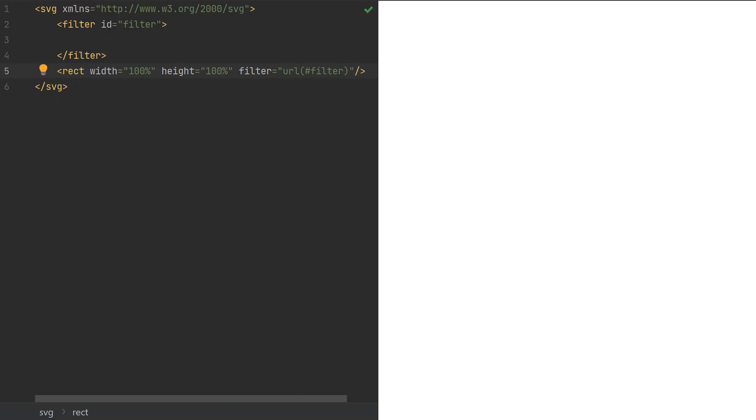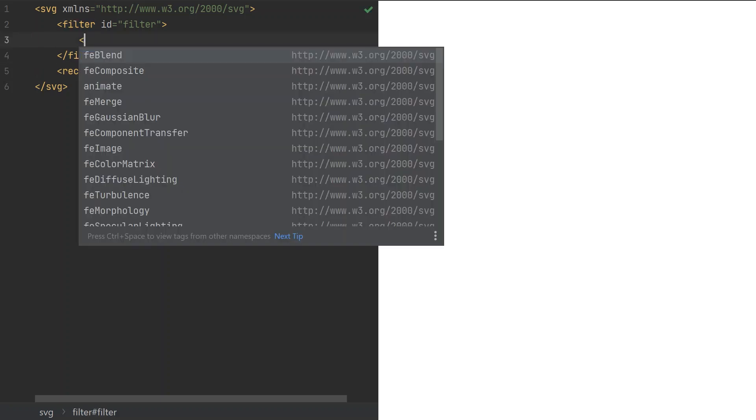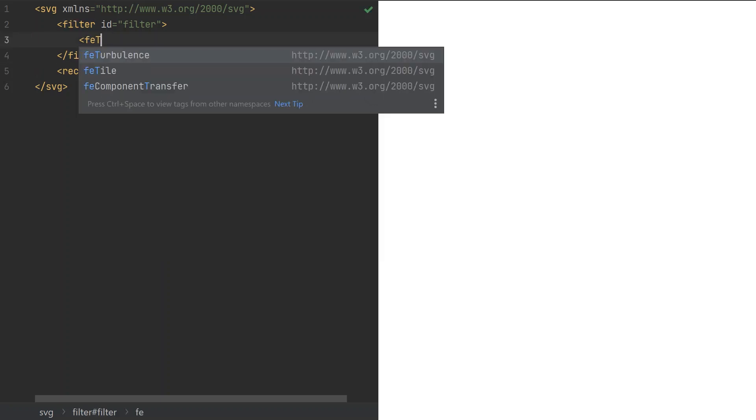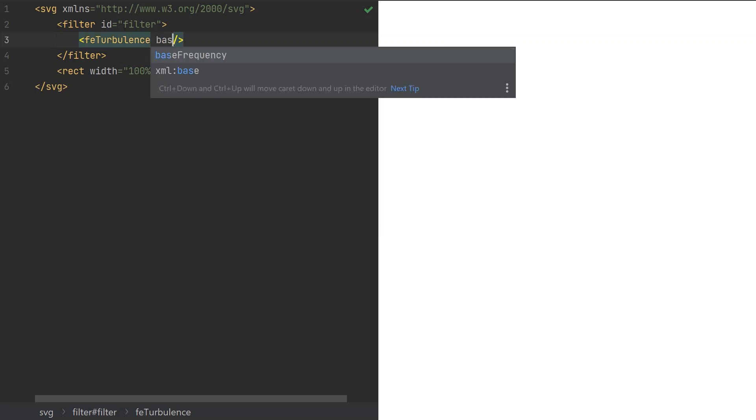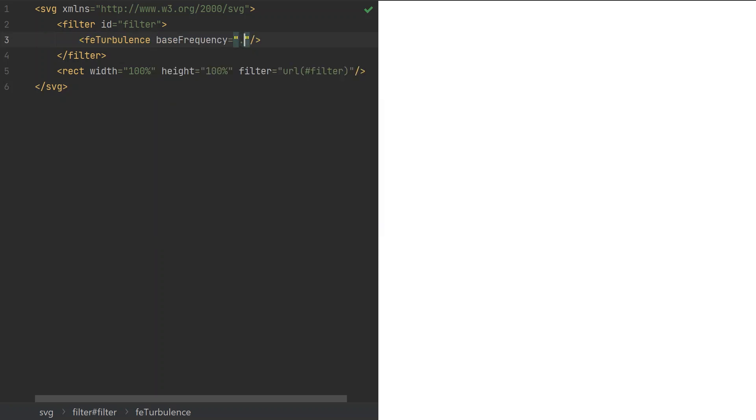We need to generate some random shapes for our pattern. FE Turbulence is a fitting and pretty much the only filter effect for that. Its output is Perlin noise, which we can later transform towards our goal. We are required to set a non-zero value for the base frequency. I usually start with 0.01.